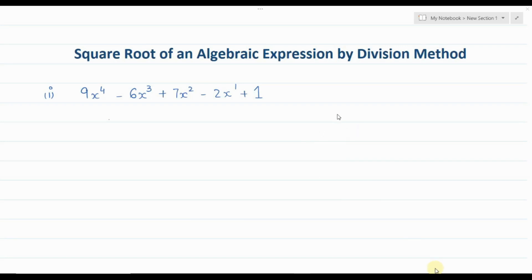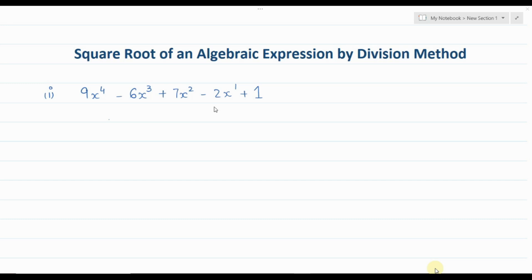Hi everyone, welcome to my channel. My name is Saeed Ali Abbas and today we are going to discuss how to find the square root of an algebraic expression by division method. We basically have two methods: one is the factorization method and the other is the division method that we are going to discuss today. When we have algebraic expressions involving higher powers of x, we usually go with the division method.